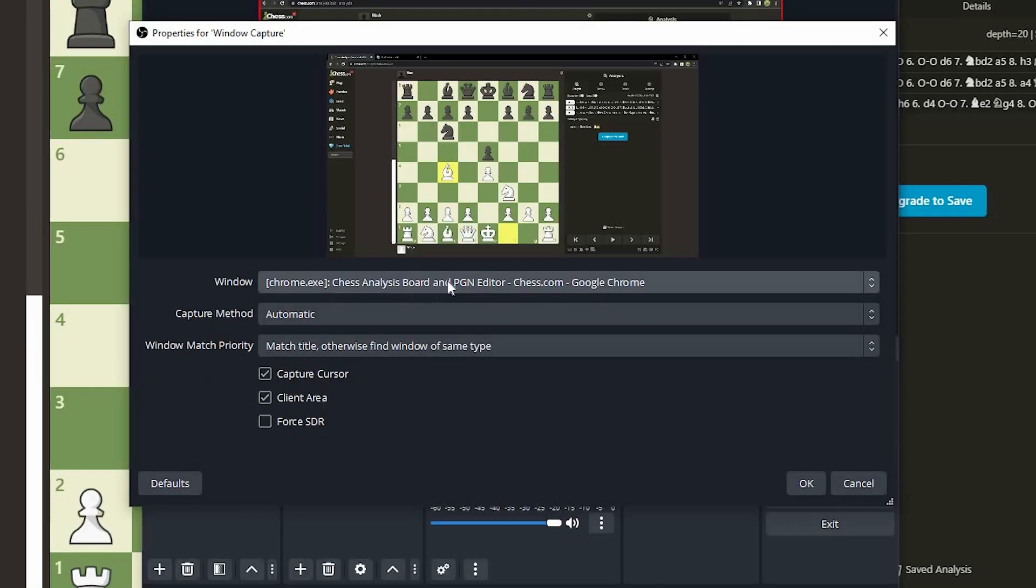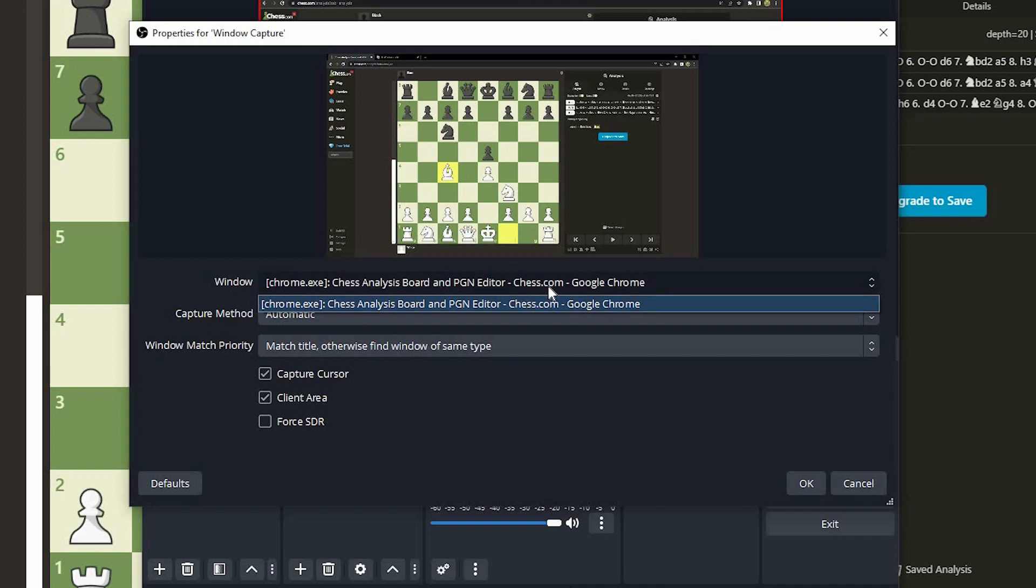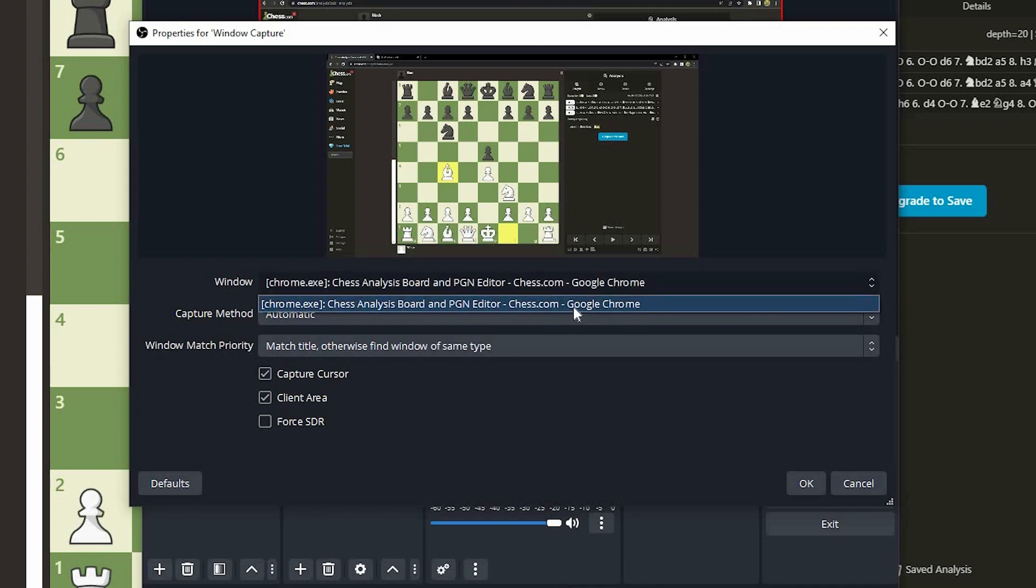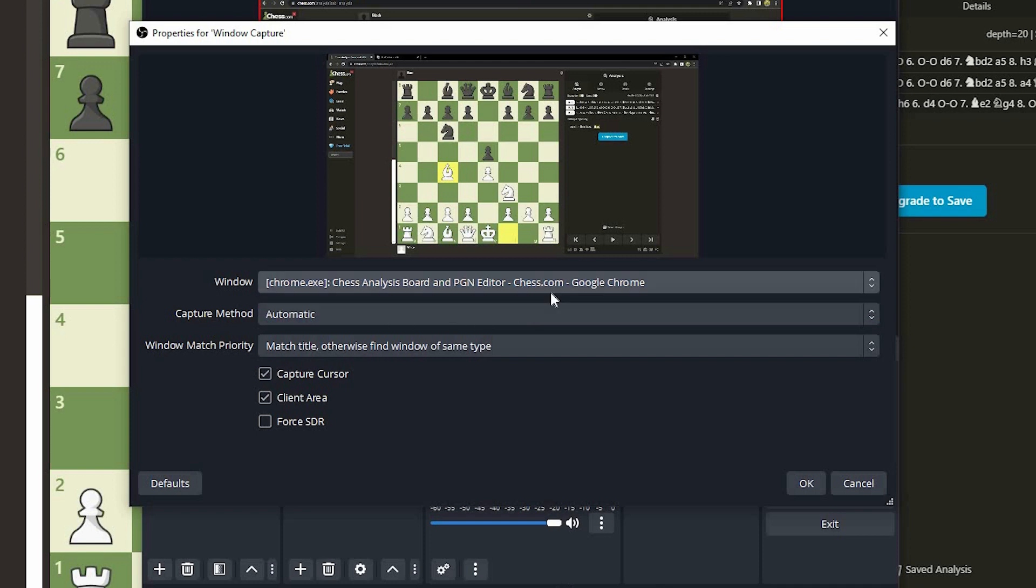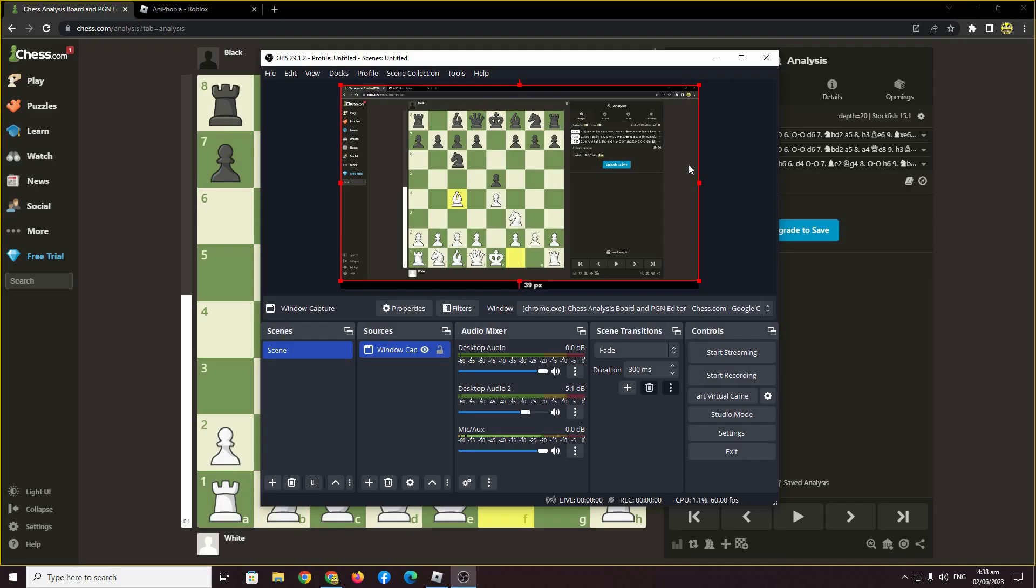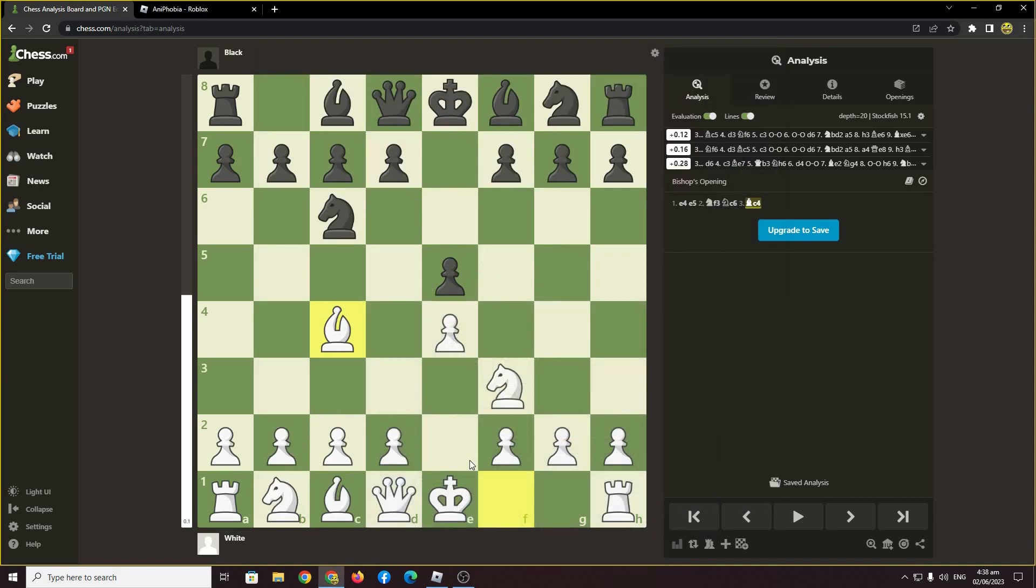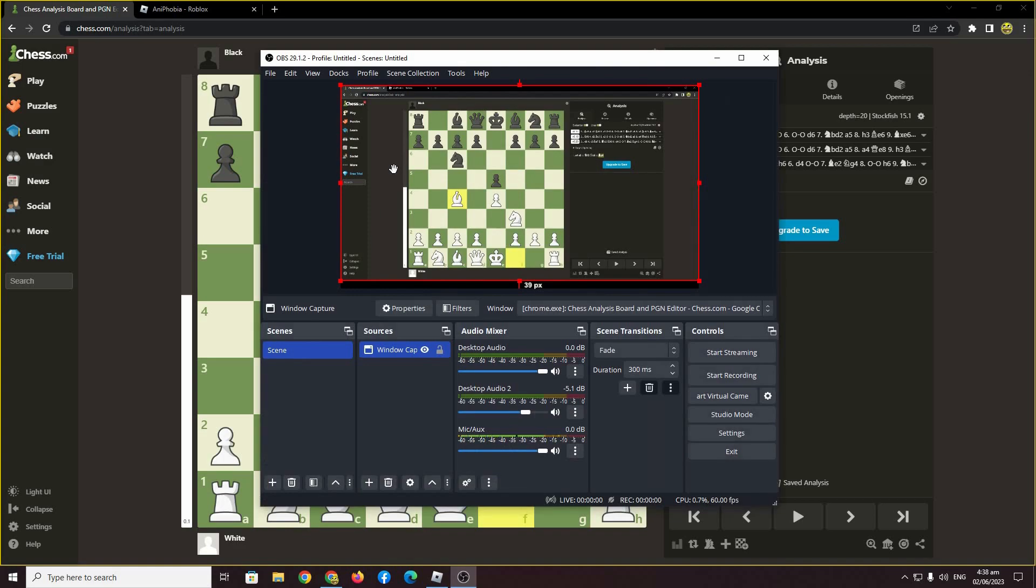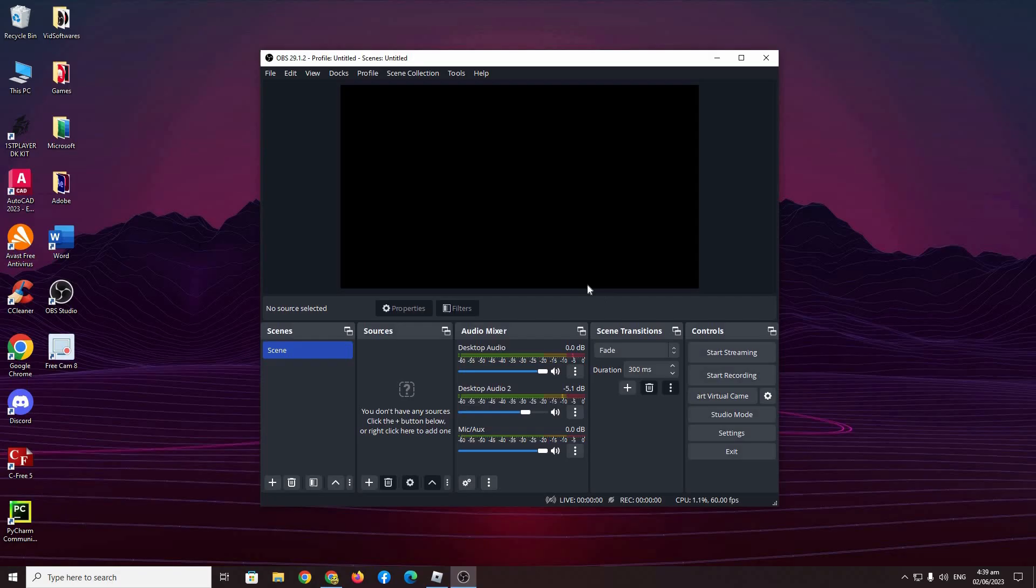Here at window, all you have to do is choose the specific window that you want to record. In this case, I only have the Google Chrome window open. I want to capture that, and then press OK. Now that's pretty much it. Whatever you do on this window, OBS Studio will capture everything on this window, and only this window.